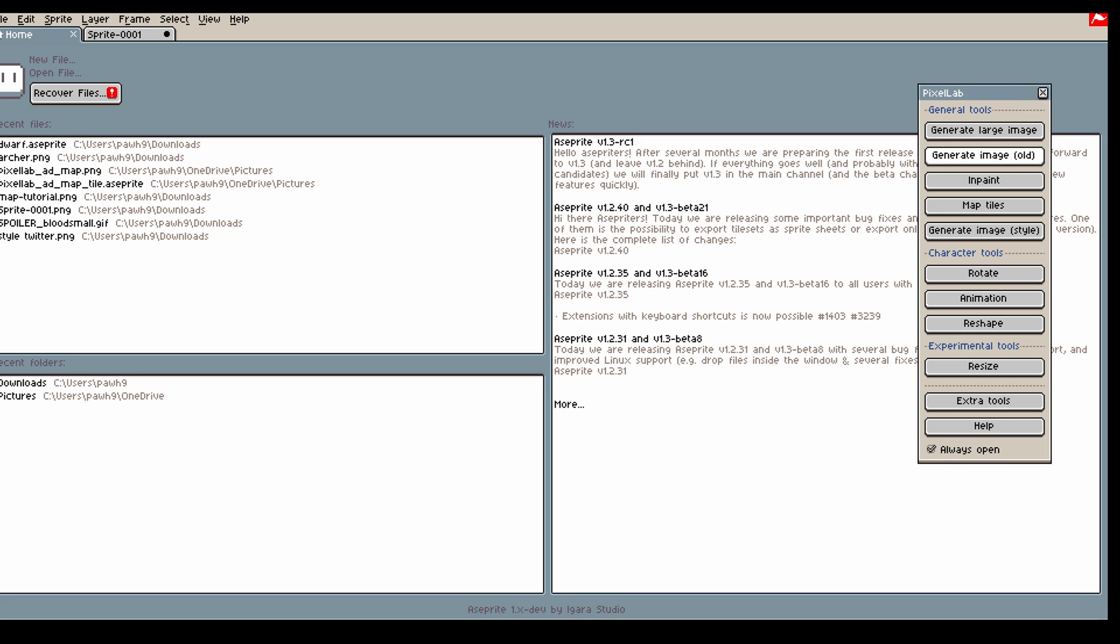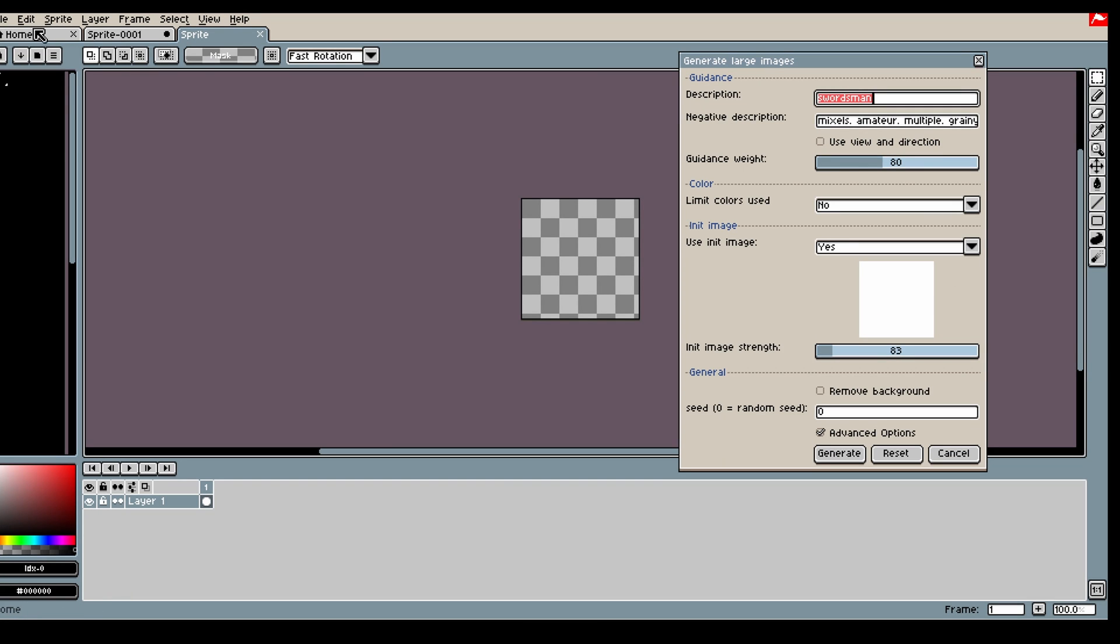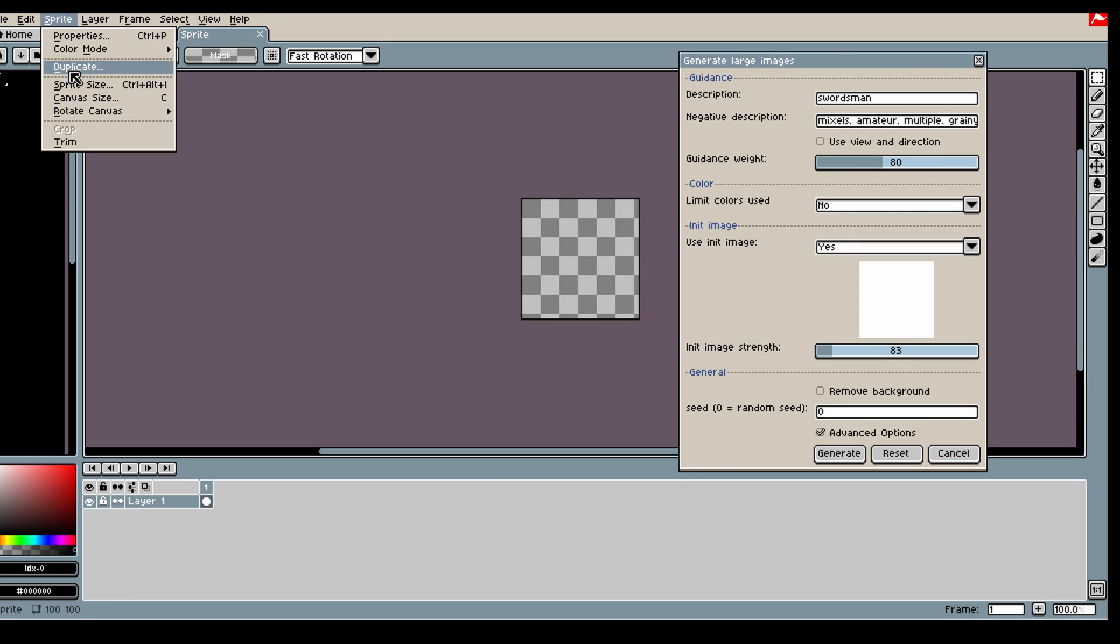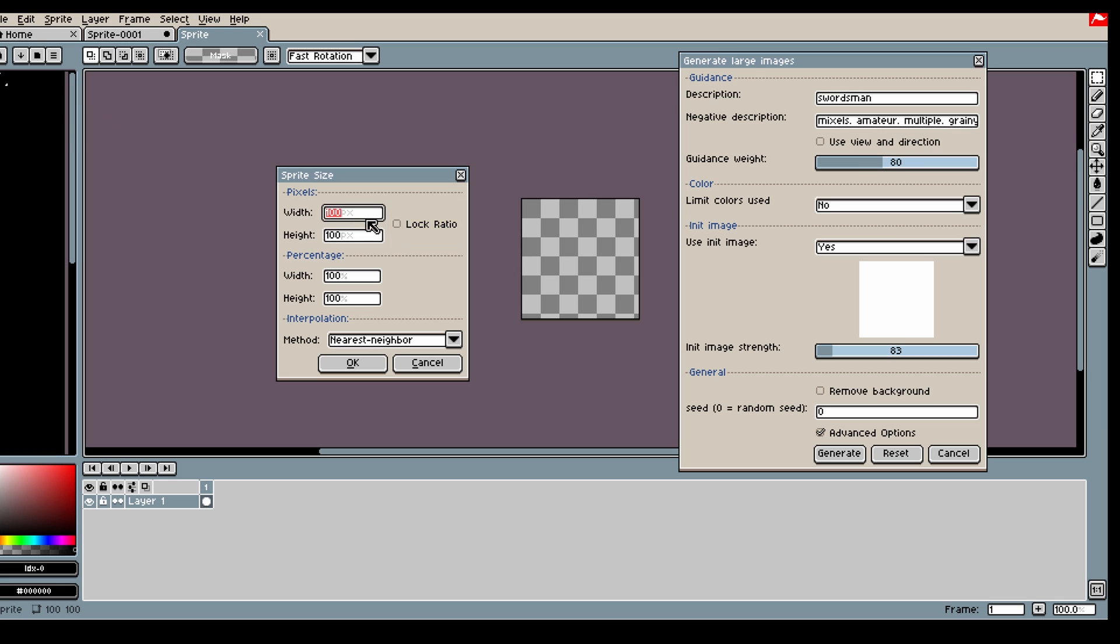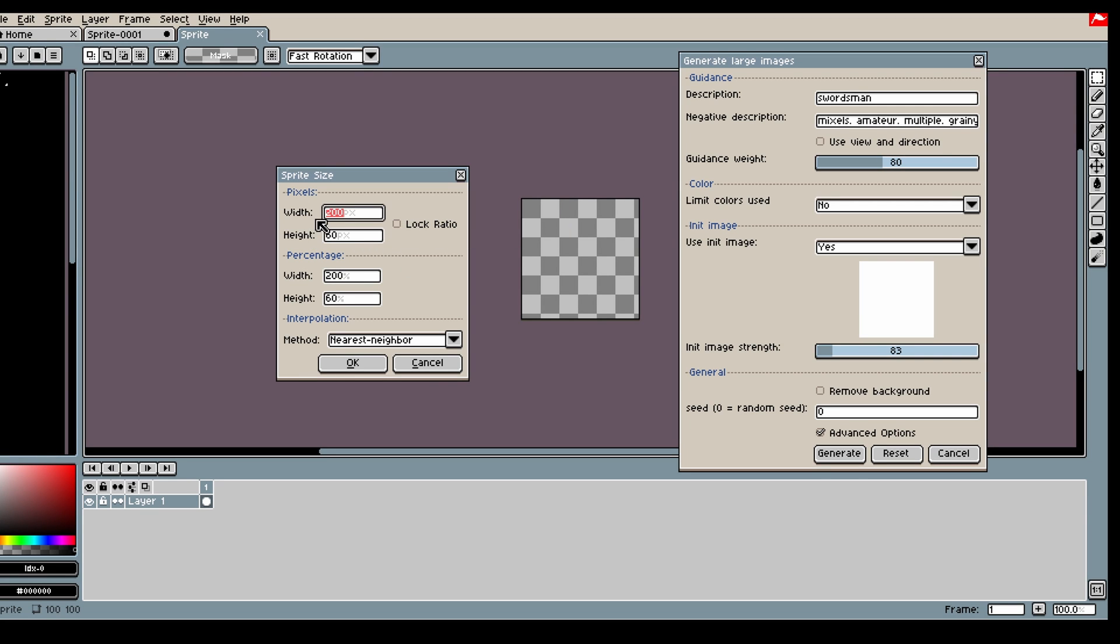Normally you can generate up to 200 by 200 area with Generate Large Image, but for the free trial you can generate between 100 and 128 in area size. You don't have to do it exactly like this - you could do something else as long as it's less than the area of 128 by 128.